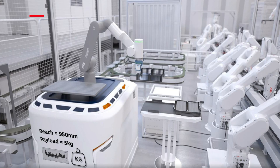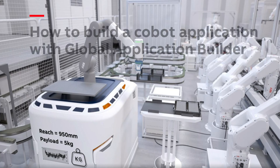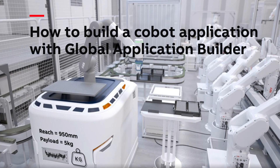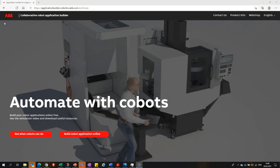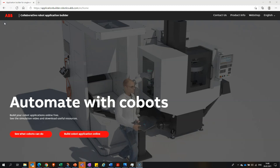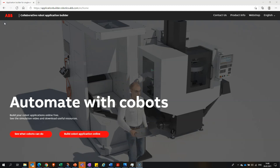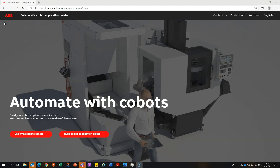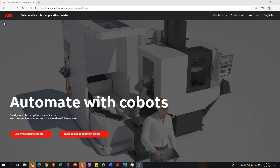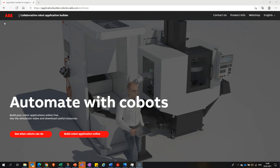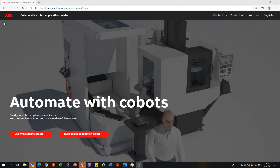Let me show you what our online collaborative robot application builder can do for you. Using this, you can easily build a collaborative robot application for your company. You answer a few questions in the beginning, and the tool will make a proposal for which is the right cobot for you.